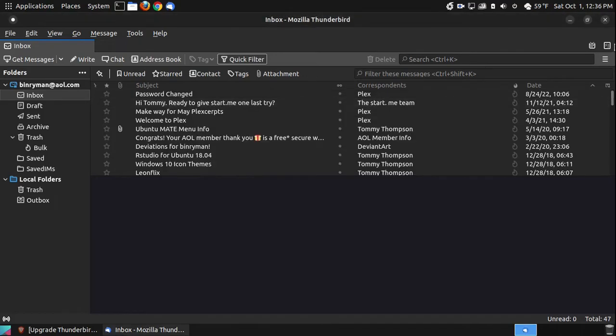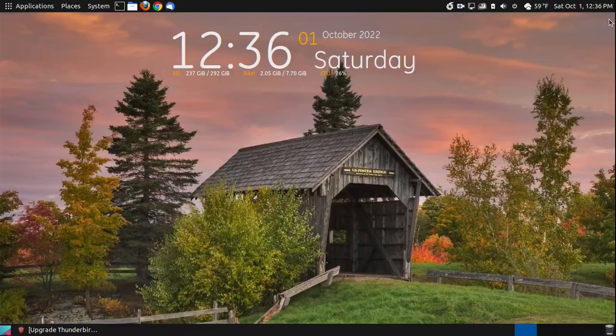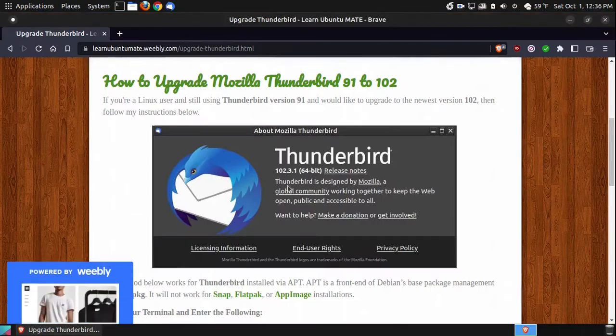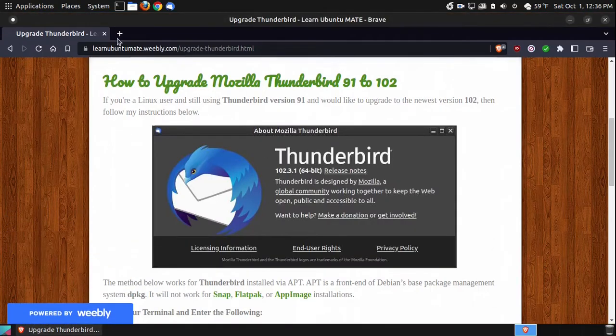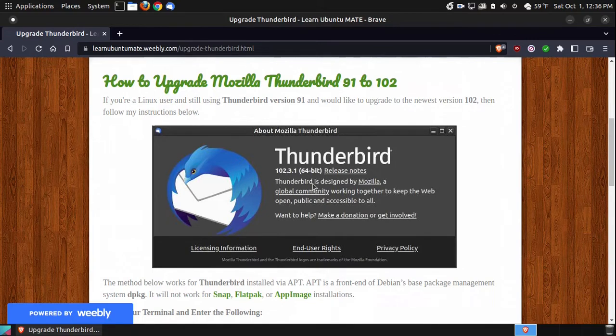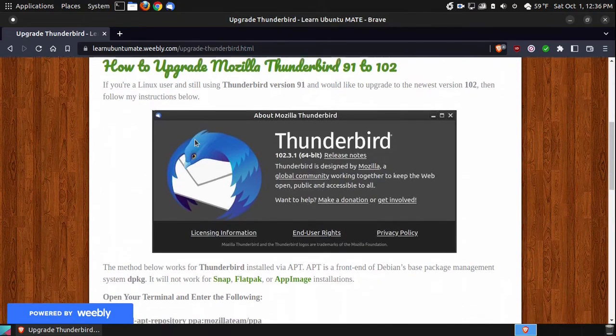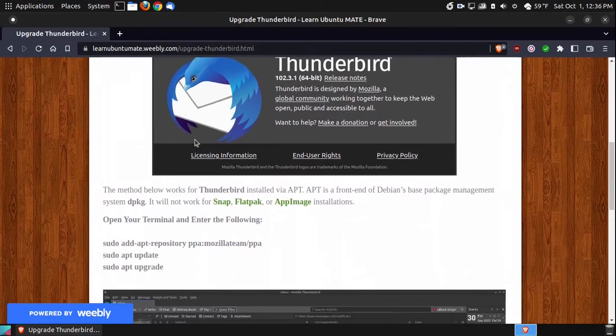If I was to go to the updater, it wouldn't update it because I just got the updates or upgrades, and it upgraded my Brave browser and my Chrome. But if you look here, I put if you're a Linux user and you're still using version 91, and you'd like to upgrade to the 102, then follow these instructions below.